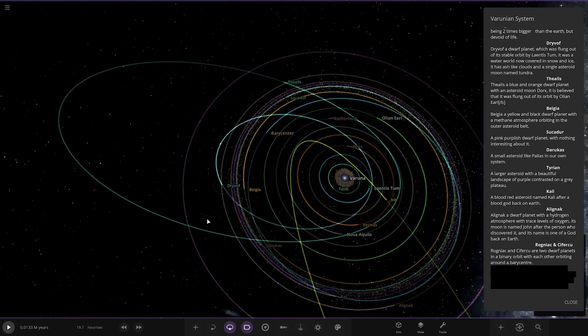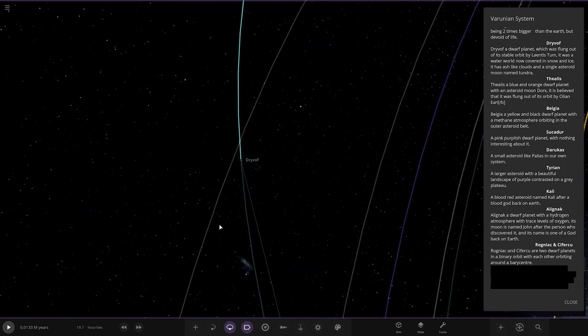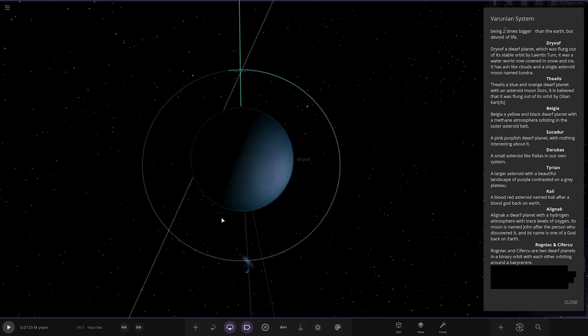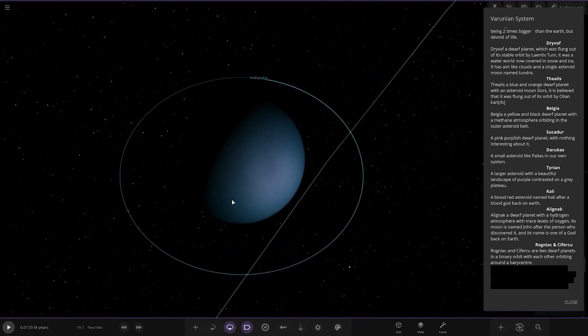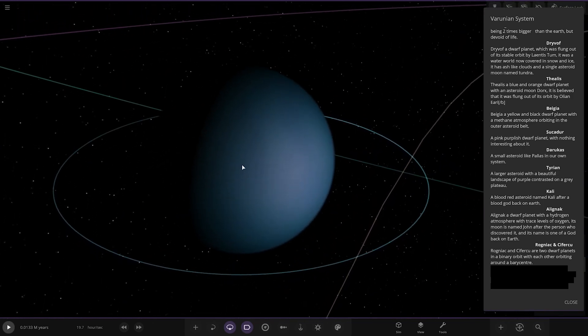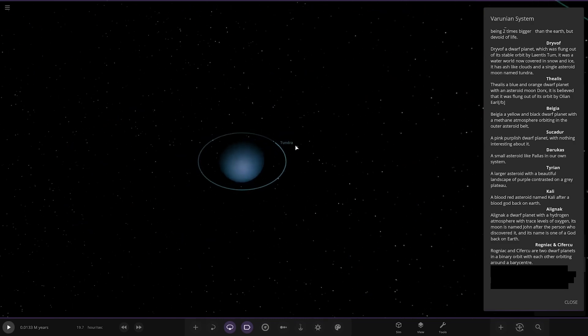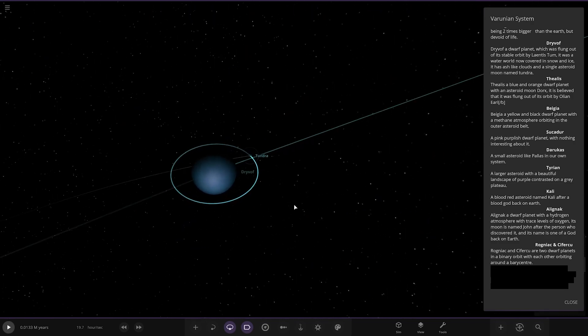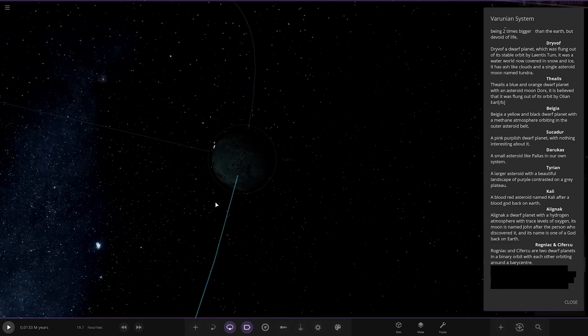Now we're moving on to Dry Wolf, a dwarf planet which was flung out of its stable orbit by Laientis. It was a water world now covered in snow and ice. It has ash-like clouds and a single asteroid moon named Tundra.